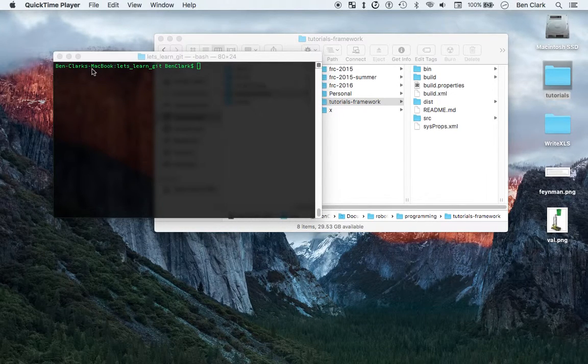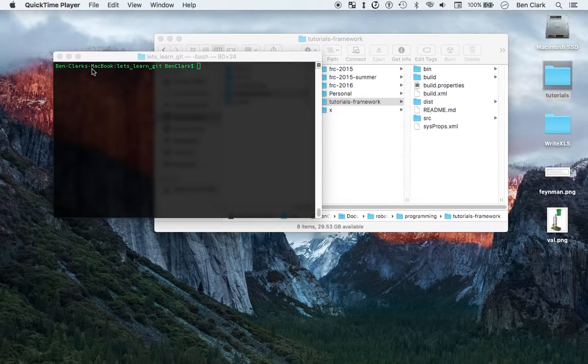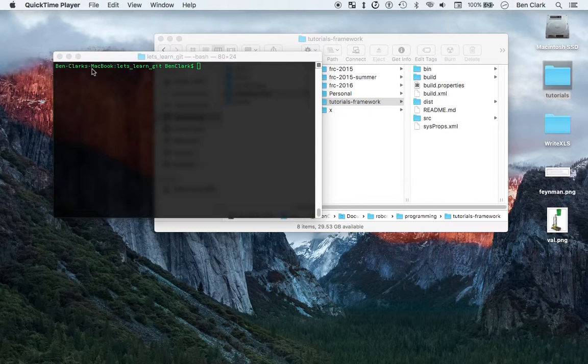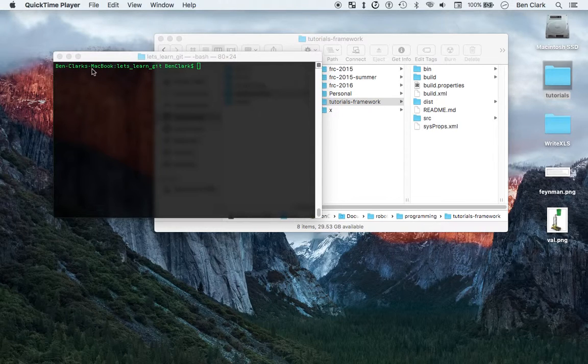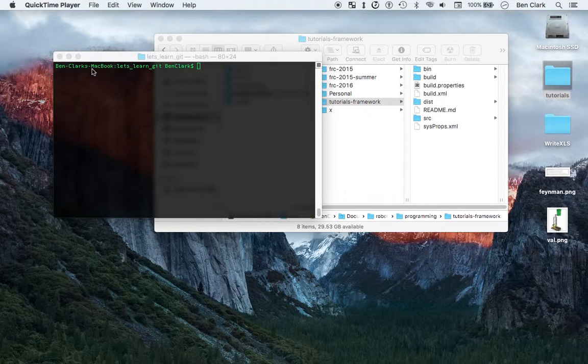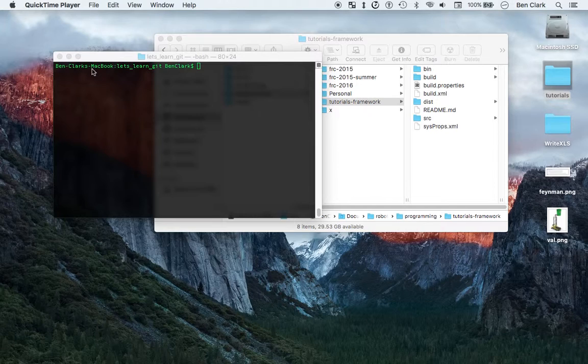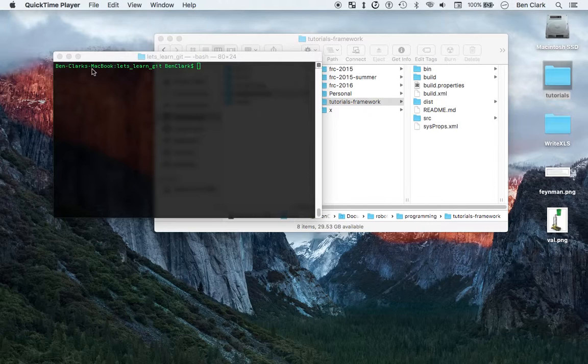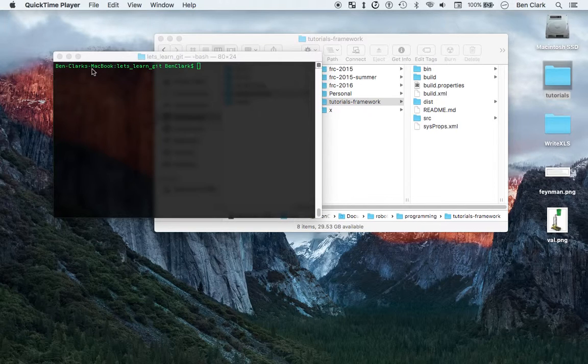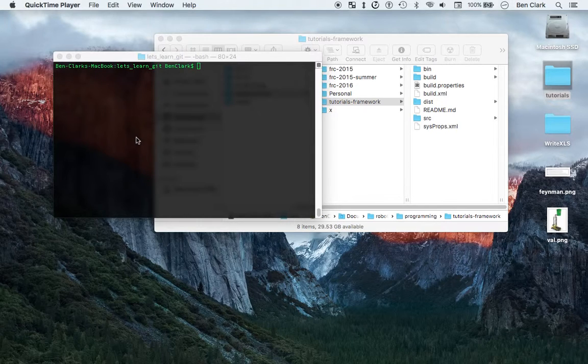Hey, what is up guys? Ben here, and welcome to your third installment of the FRC Team 2485 Java Robotics Program Tutorial video. Always a mouthful, always fun to say, always a fun time. Sorry for making the last video so long, I'm going to try to keep this one a little bit shorter. Not so much to cover in this video so that shouldn't be too difficult, but let's get started.